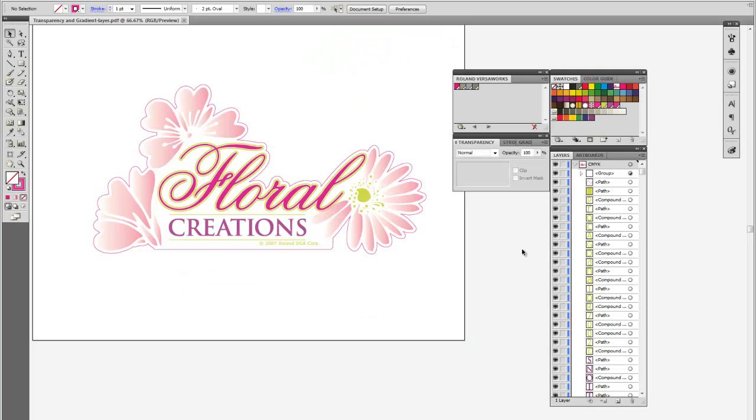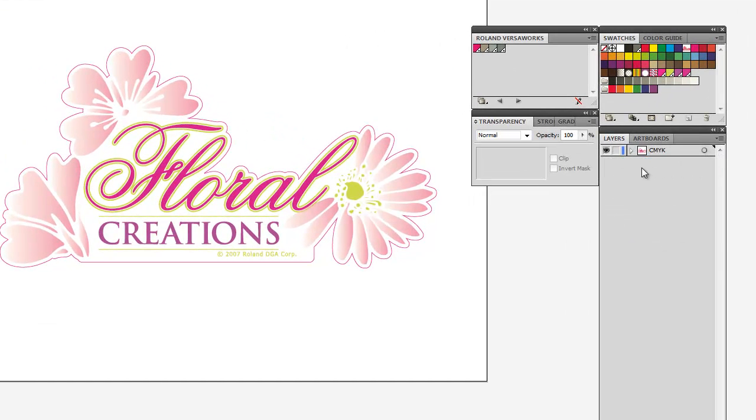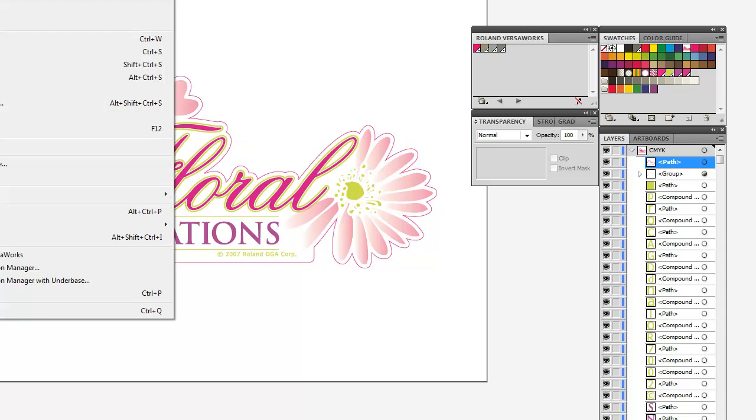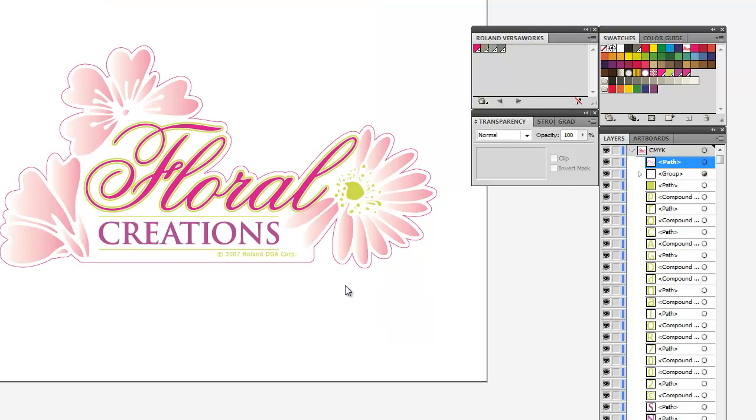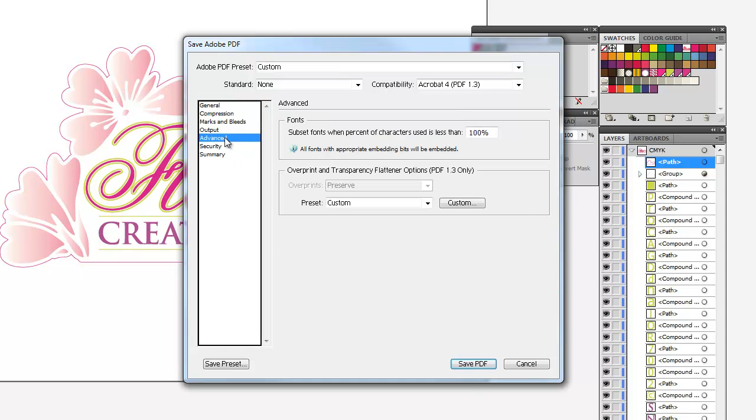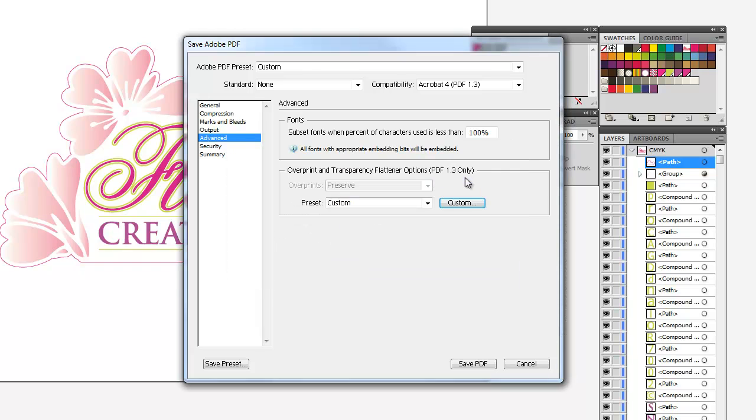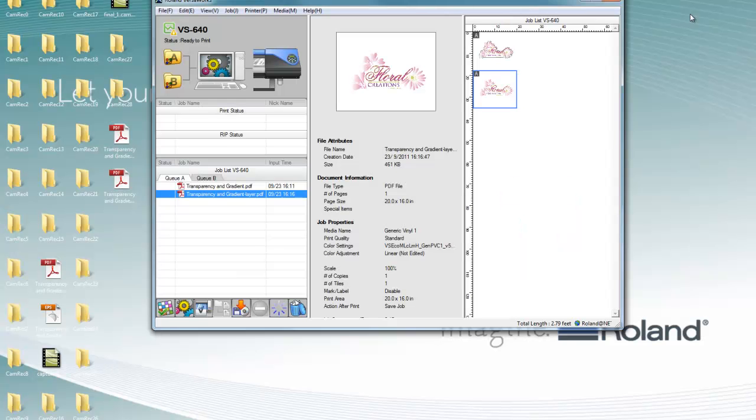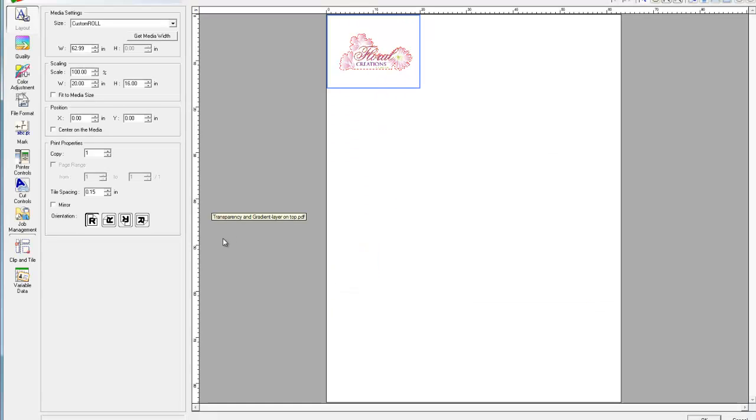If we go back to Illustrator and place the cut line in the object order or the sub order of this layer, we place the cut line on top of the transparencies and do the same thing again. Save it, and we'll just call this one layer on top. Again, version 1.3. Let's confirm that convert all strokes to outlines is not selected. Confirm that, save PDF. We'll bring that file into VersaWorks, and we have our cut lines.